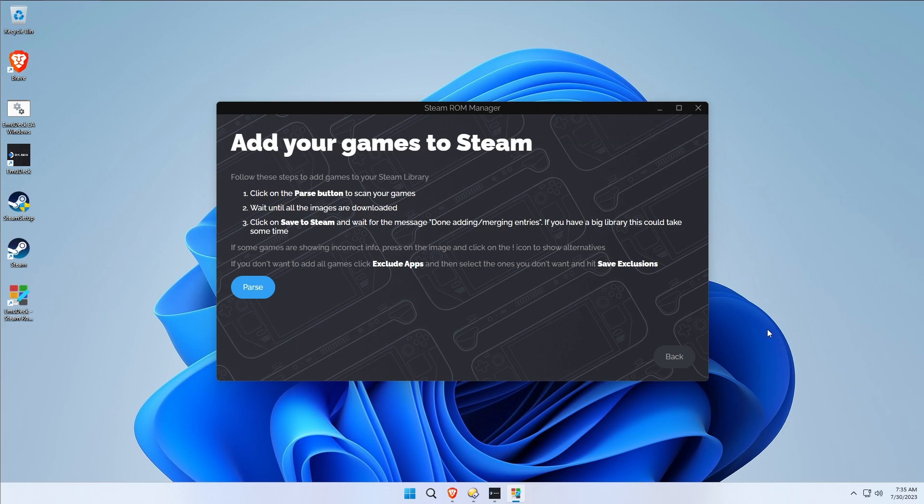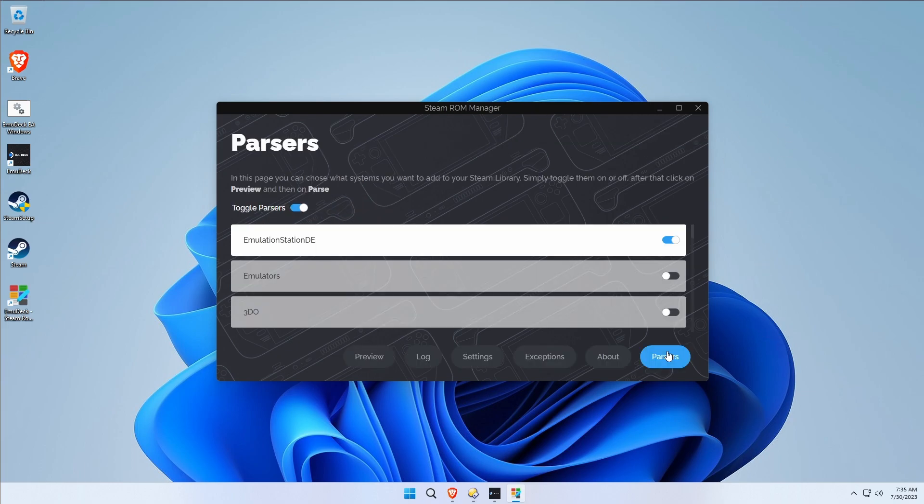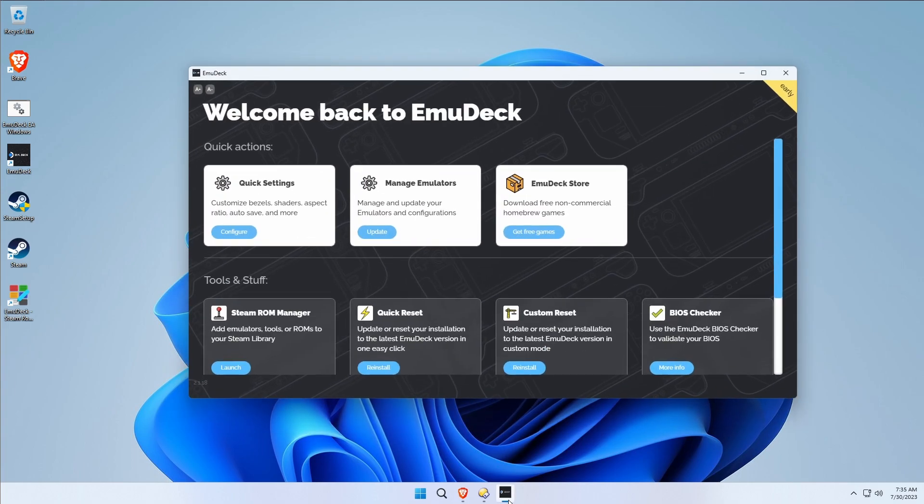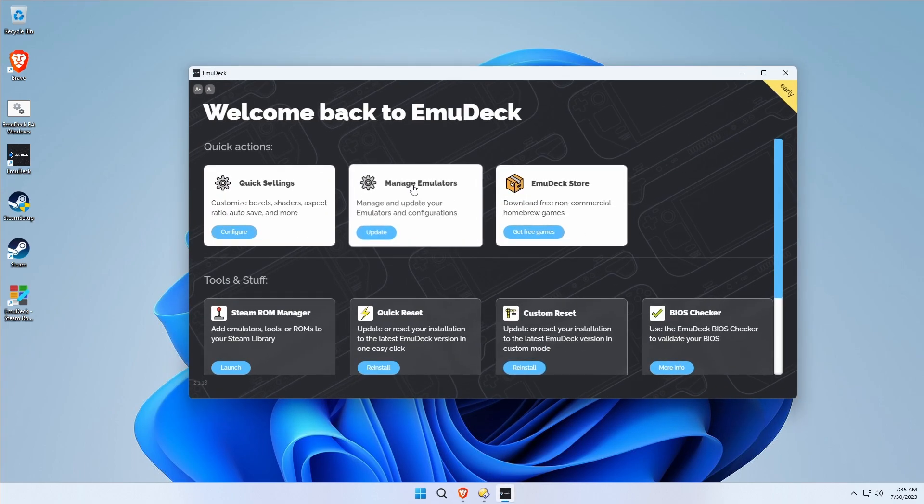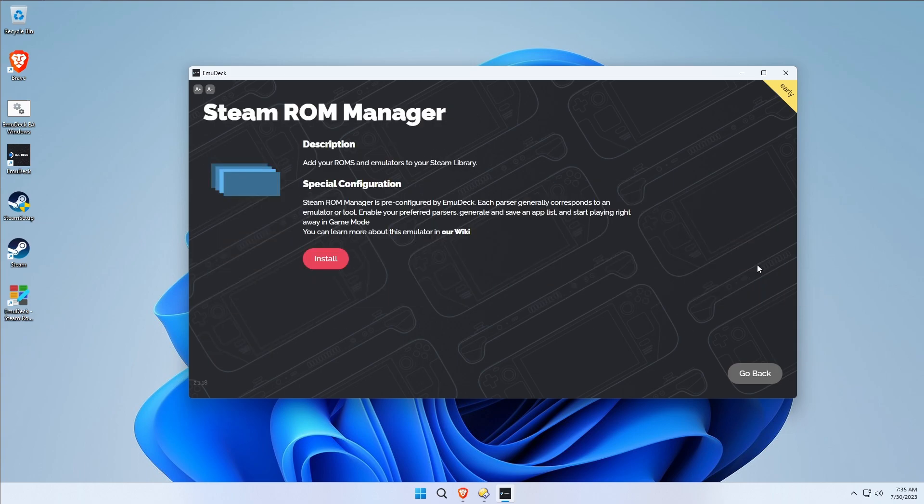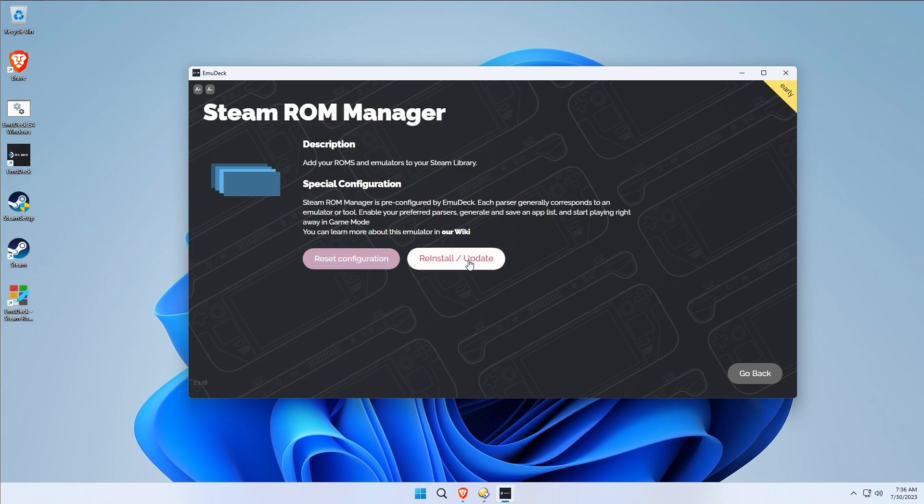So let's fix that problem. Close Steam ROM Manager, reopen EmuDeck, go to Manage Emulators, go to Steam ROM Manager, and we're going to reinstall, update only. It'll take a moment.